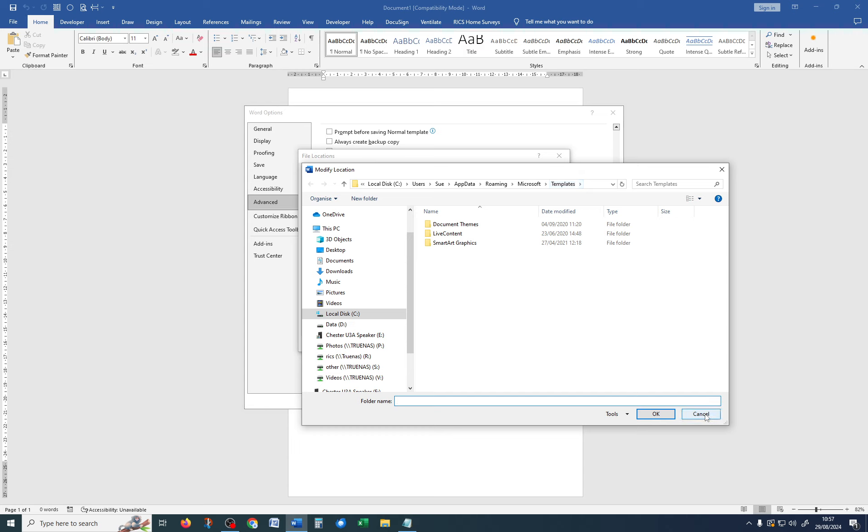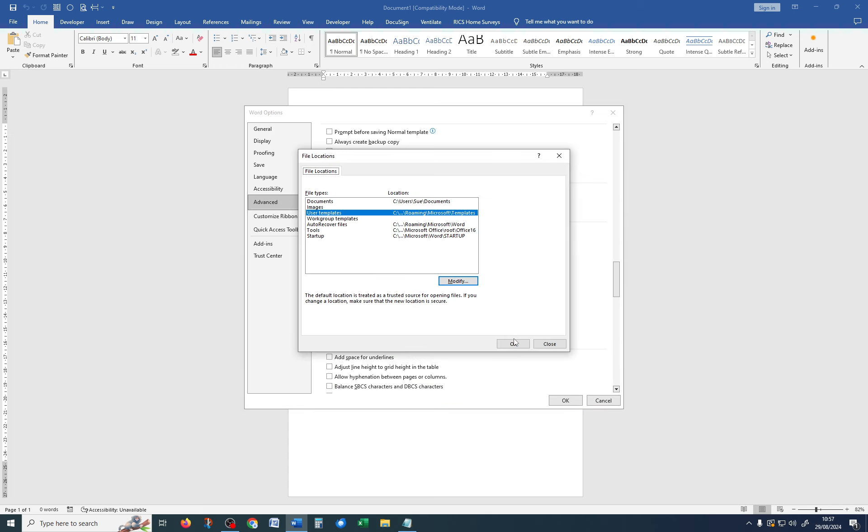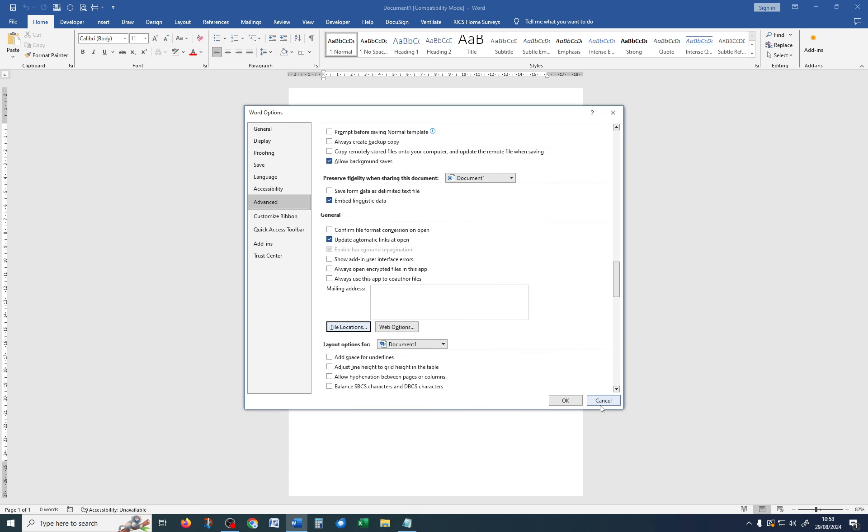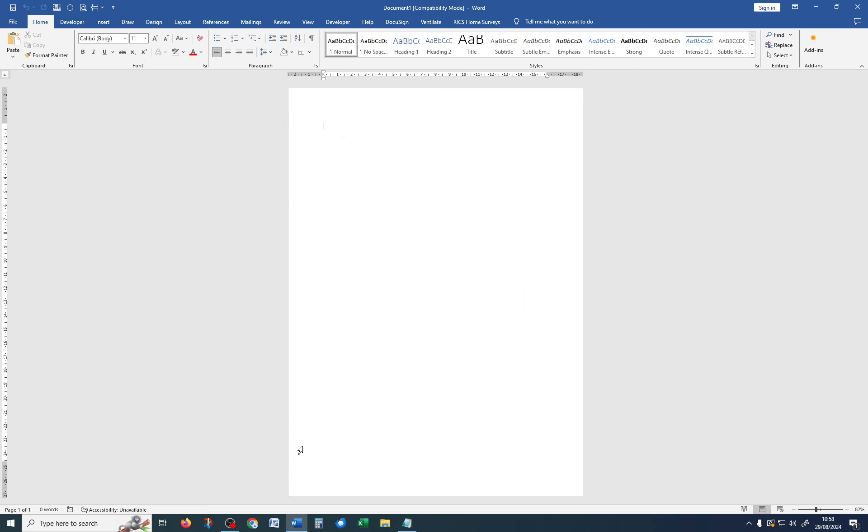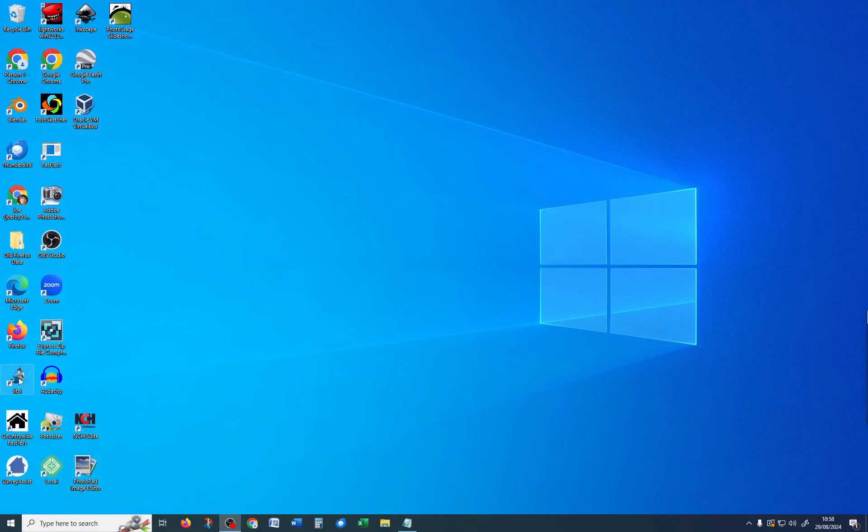So, write that down, and then cancel out of it. Close, cancel, and close Word.